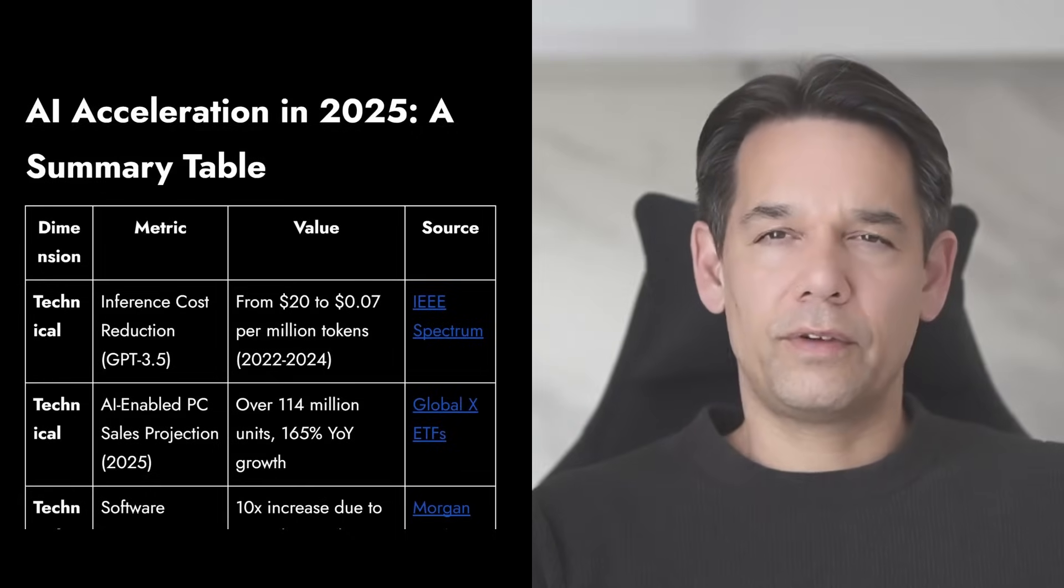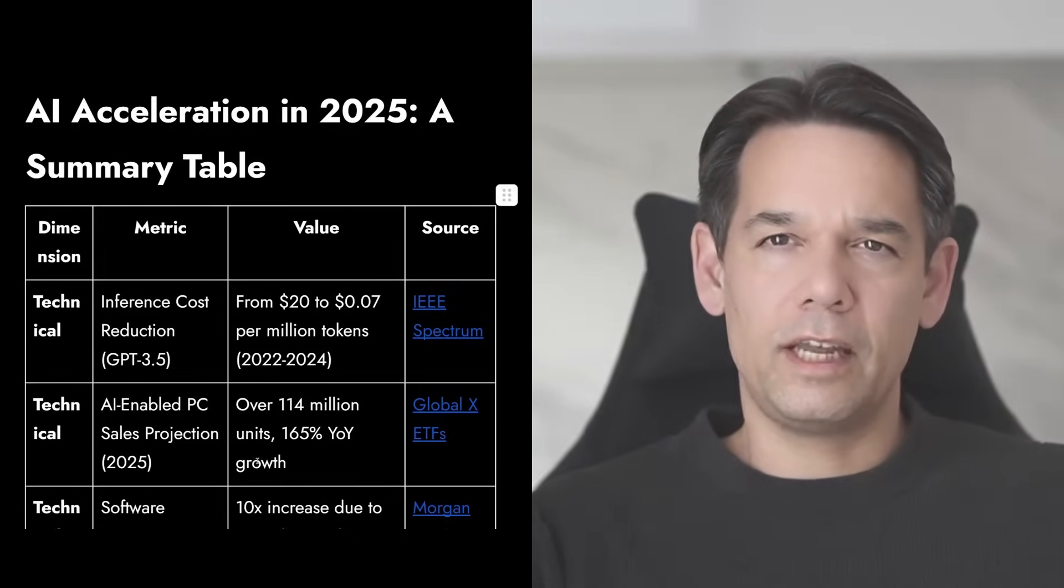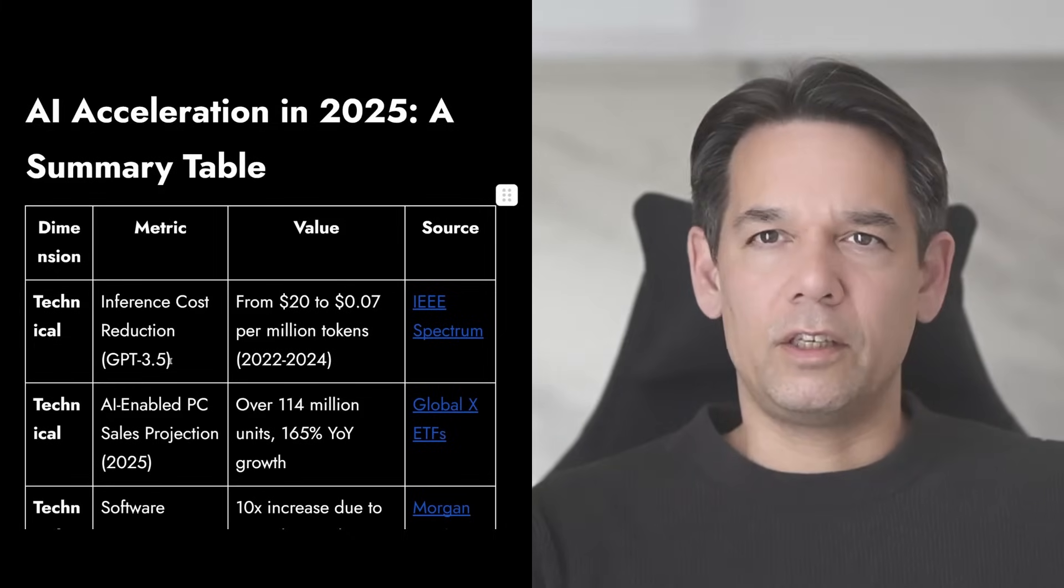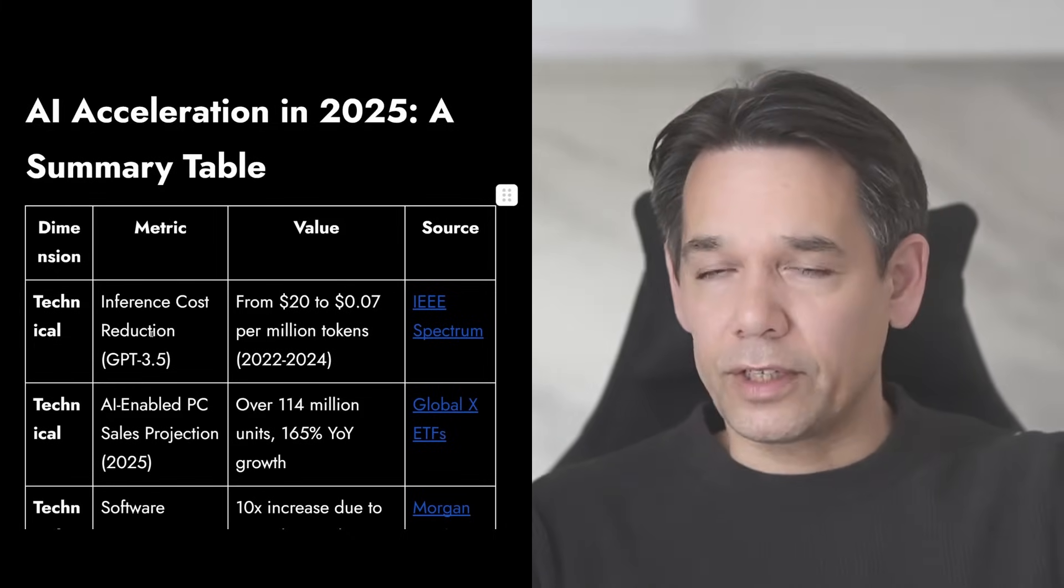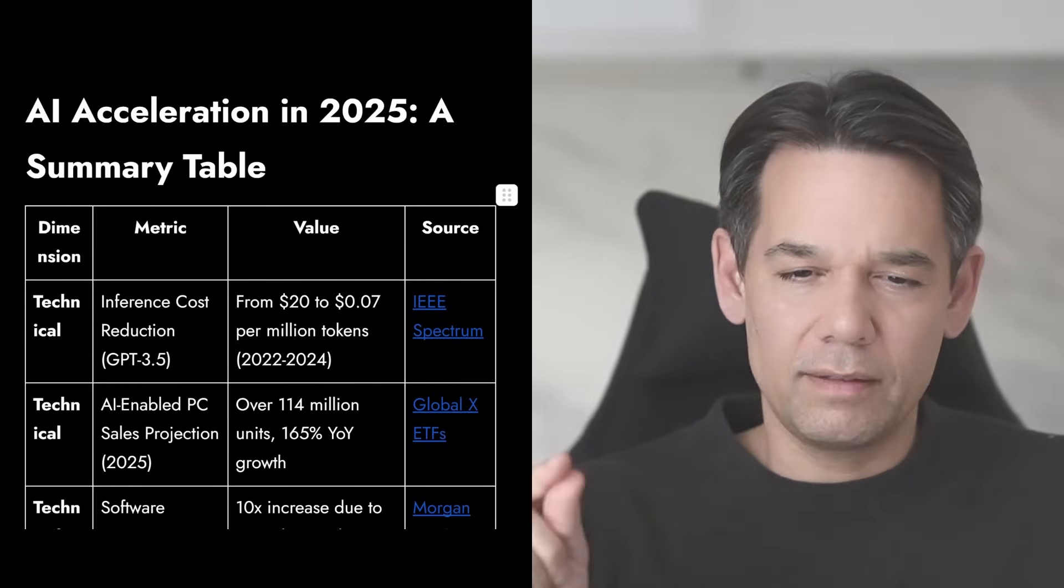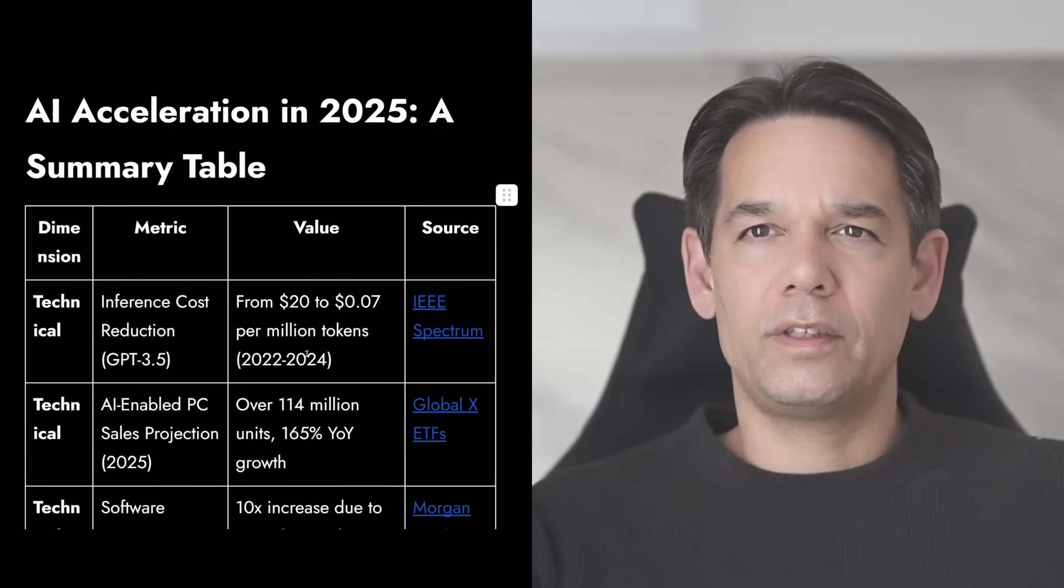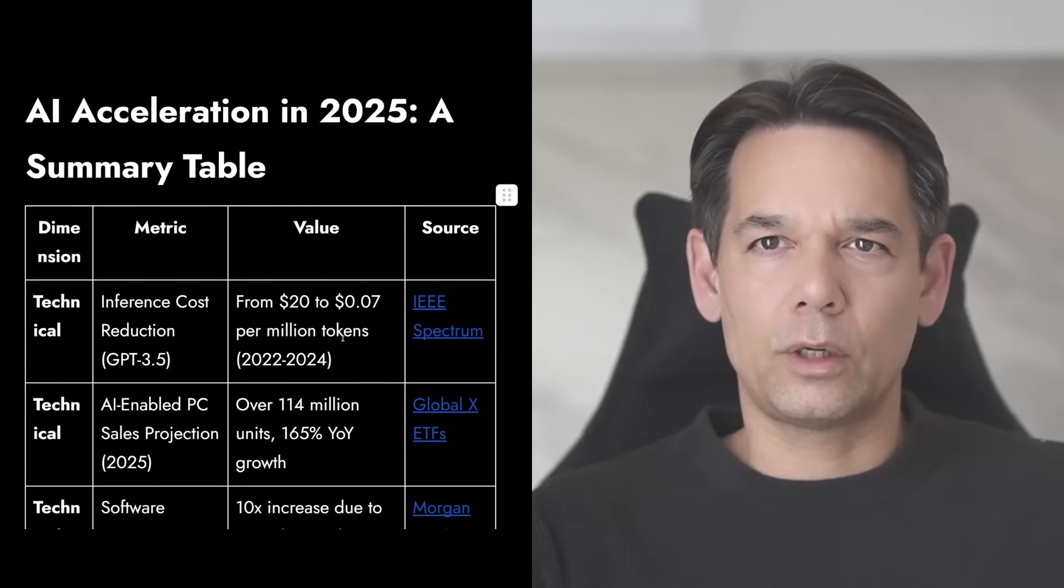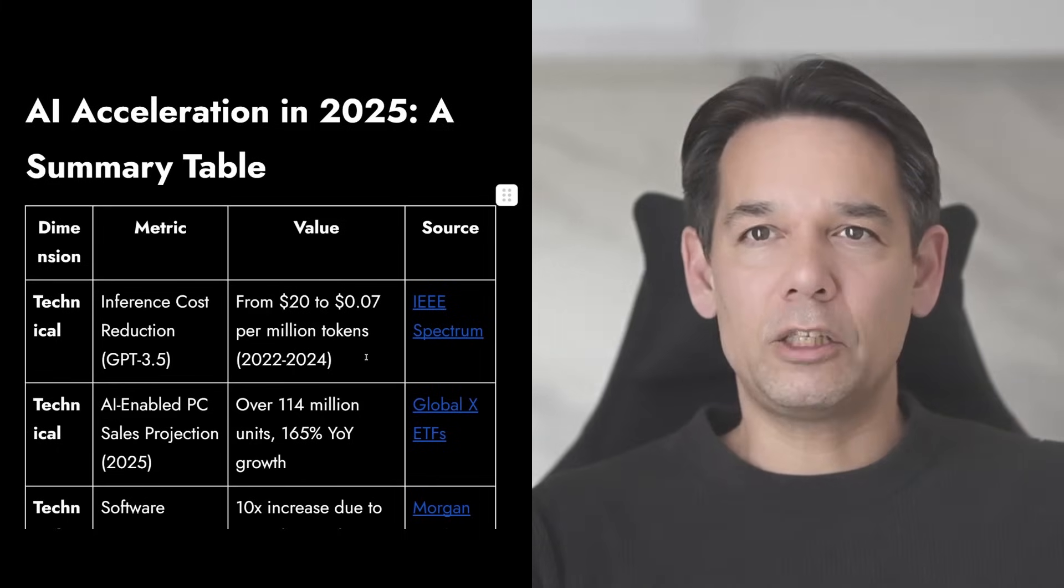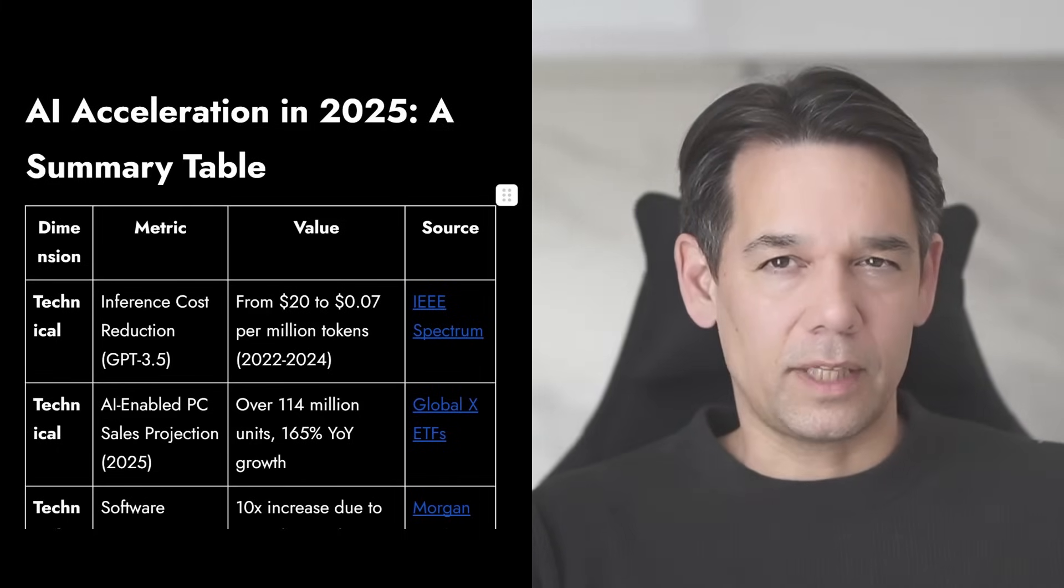We have some more acceleration topics here. I put this into a table on the technical acceleration. We see, for example, these are different metrics, inference cost reduction. So how much is it to actually apply AI? And you see this massive reduction from $20 per million tokens in 2022 to only $0.07 per million tokens. Think about that.